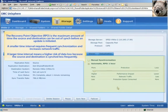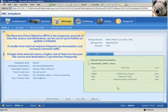The Recovery Point Objective, or RPO, of the replication session is detailed on the right. The RPO is the maximum amount of time that the source and destination can be out of sync before an update is automatically performed. Keep in mind that a smaller amount of time will require more frequent synchronization and increased network traffic. On the other hand, configuring a longer amount of time means a higher risk of data loss because the source and destination will sync less frequently.